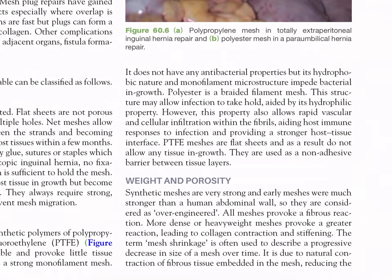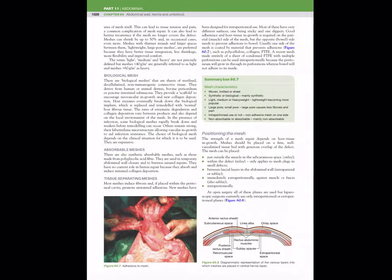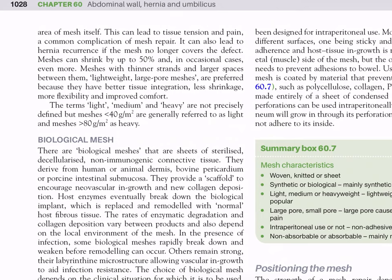Polytetrafluoroethylene meshes are flat sheets and do not allow any tissue ingrowth; they are used as a non-adhesive barrier between tissue layers. Regarding weight and porosity: early meshes were much stronger than the human abdominal wall and are considered over-engineered. All meshes provoke a fibrous reaction; heavier meshes provoke a greater reaction leading to collagen contraction and stiffening. Mesh shrinkage — a progressive decrease in size over time due to contraction of fibrous tissue — can lead to tissue tension and pain, and also to hernia recurrence if the mesh no longer covers the defect. Meshes can shrink up to 50%.